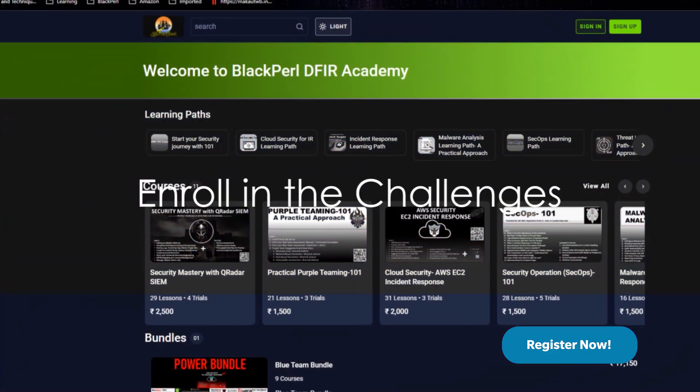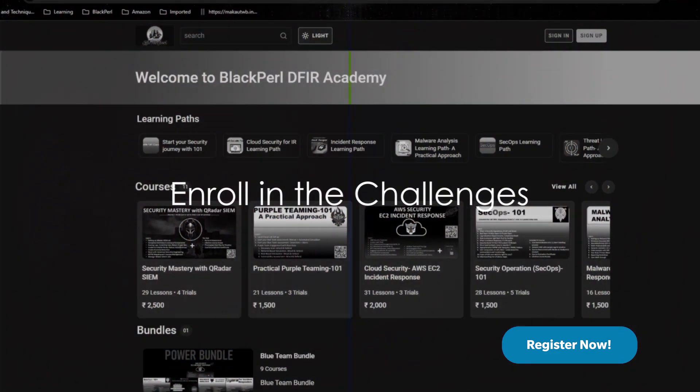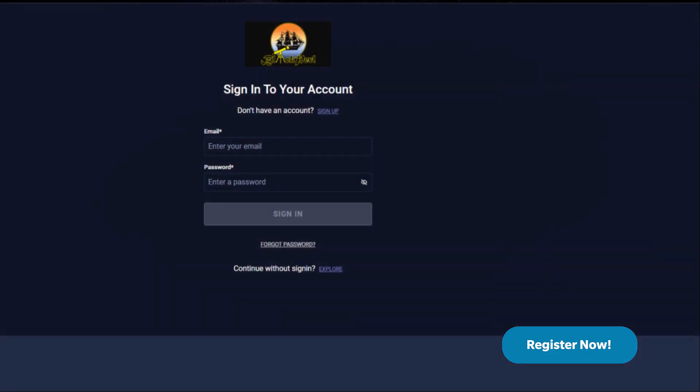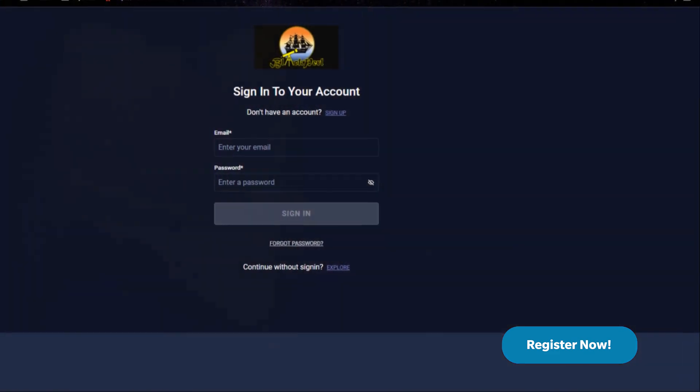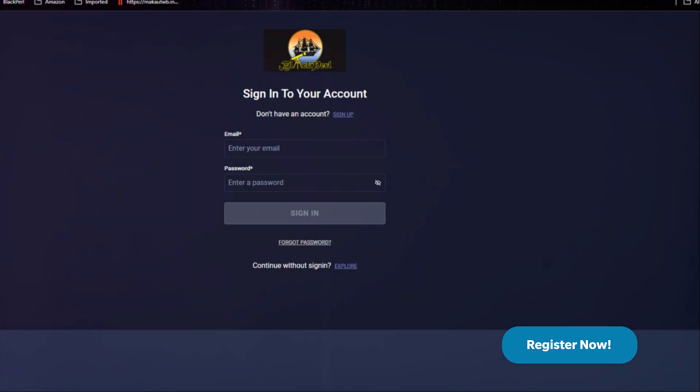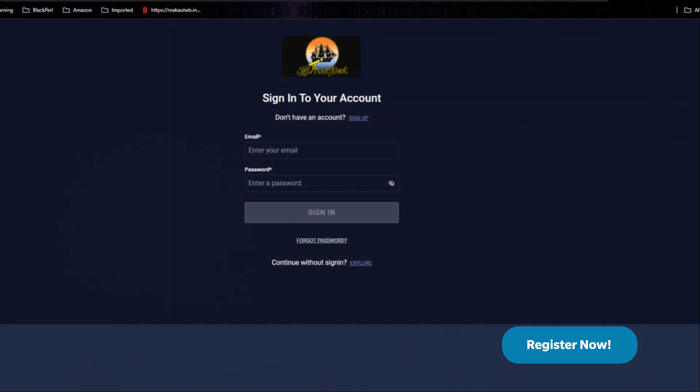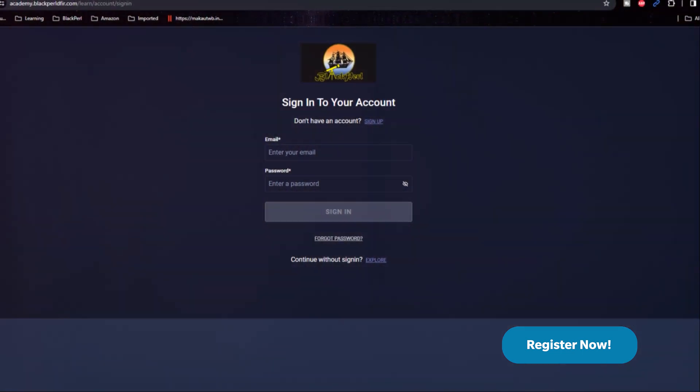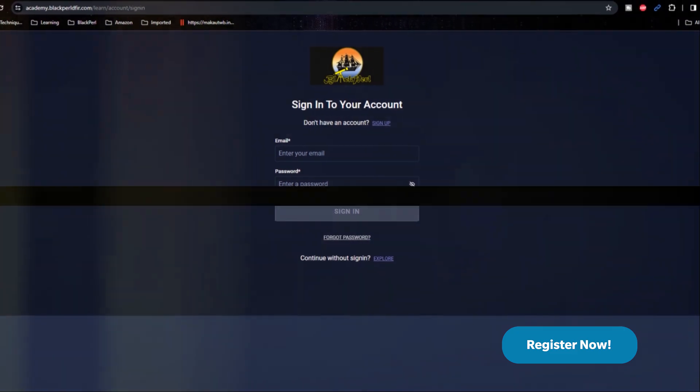Visit our academy, enroll in these challenges, and let's level up together. The links are in the description below. Don't miss out on the fun and learning. Happy defending, and we will see you in the challenges.